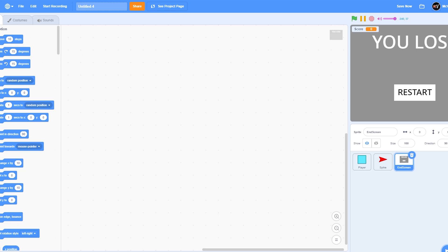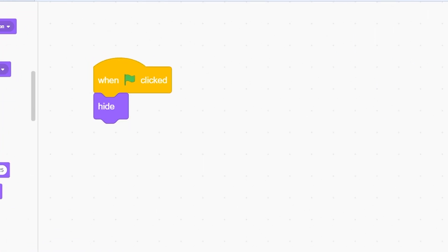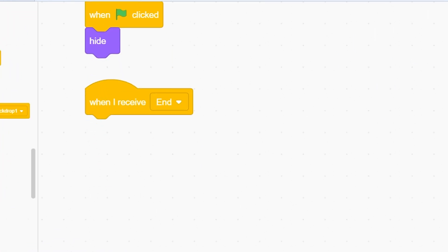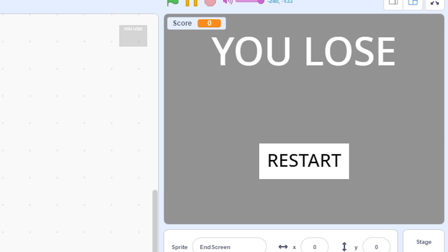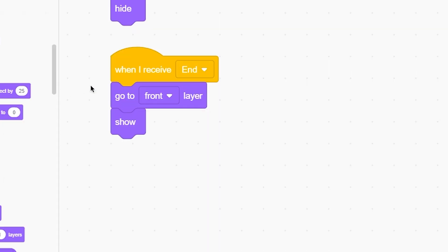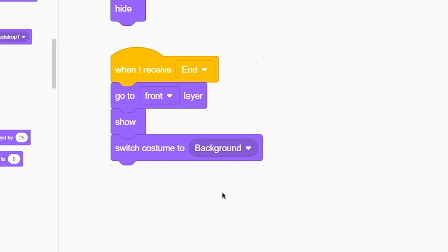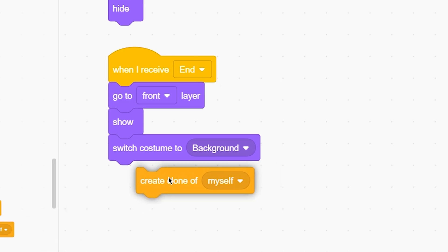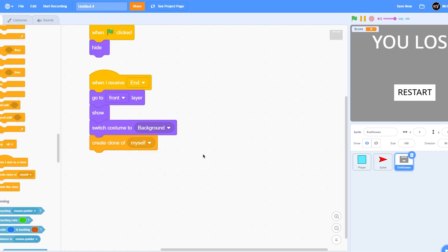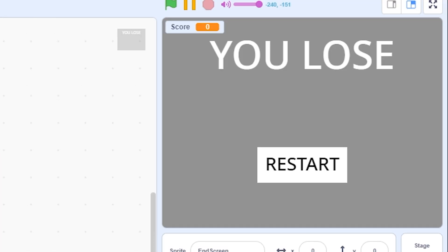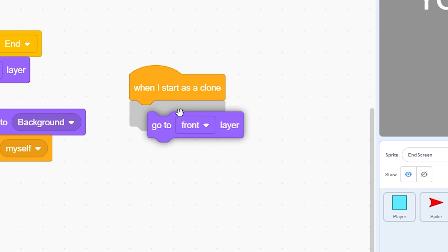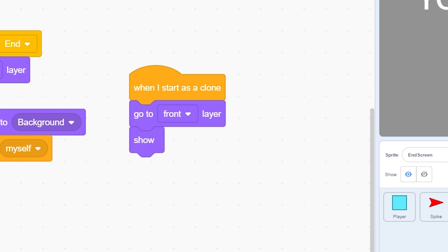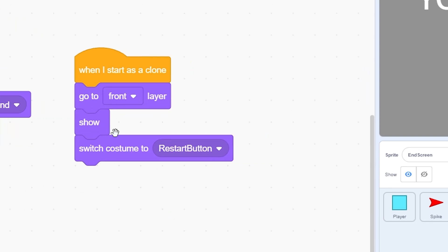Now code it: when the green flag is clicked, hide. When I receive 'end', go to front layer and show. This sprite will be the background, and a clone will be the button. Switch to costume 'background', then create a clone of myself. When I start as a clone, go to front layer, show, and switch to costume 'restart button'.